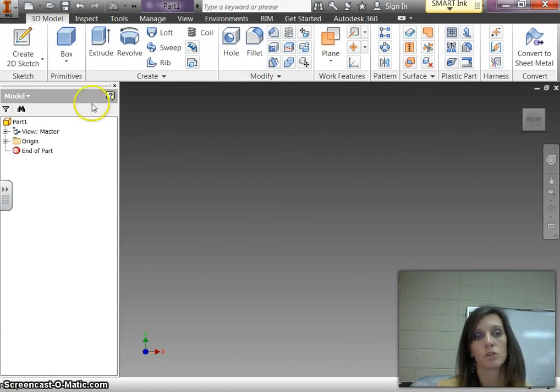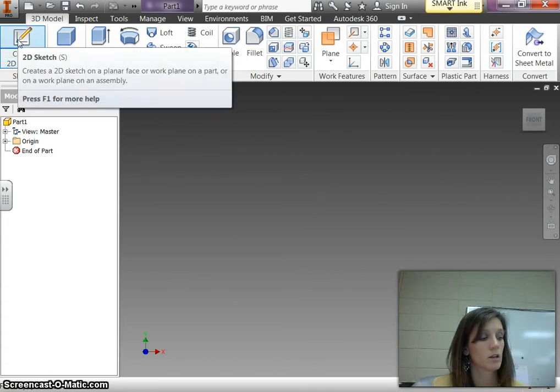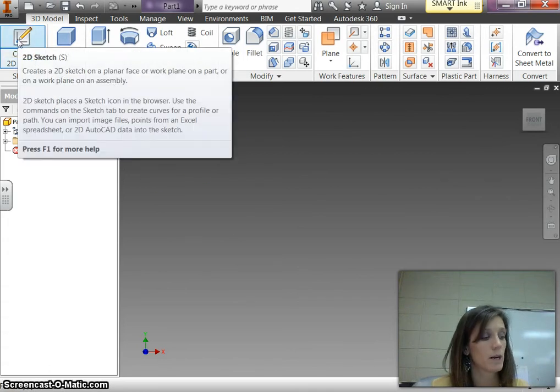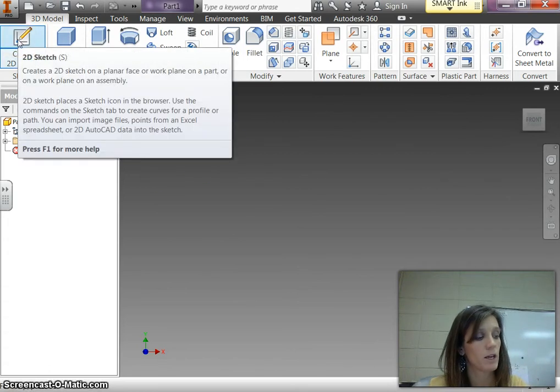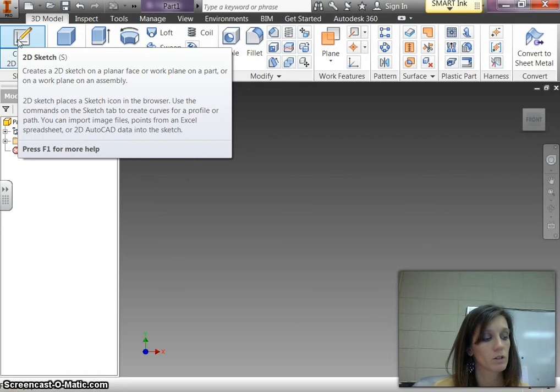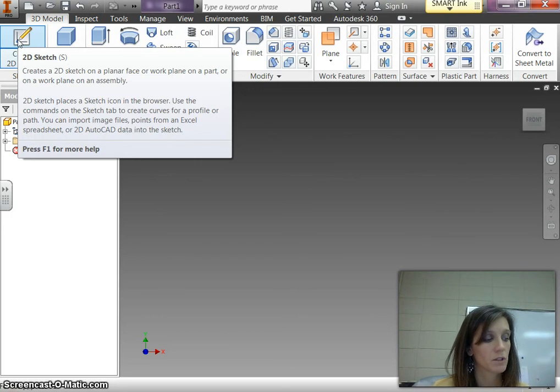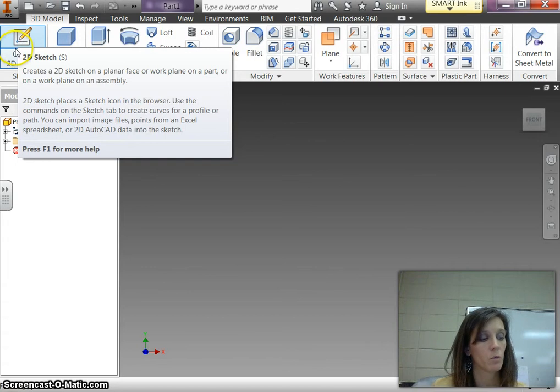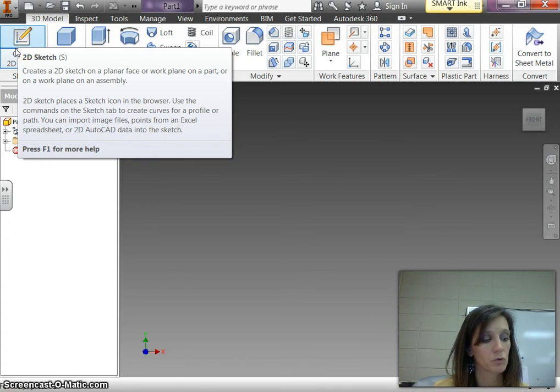Alright, I'm going to make the chessboard and your directions say to start by creating two part files of squares that are identical in size for different colored squares of your chessboard. Both of the squares need to be 1.5 inches wide and extruded 0.25.